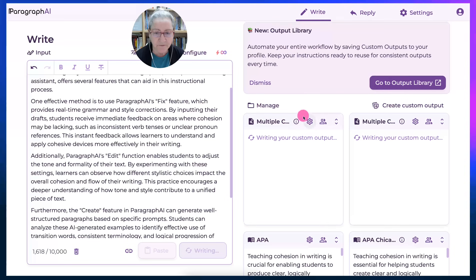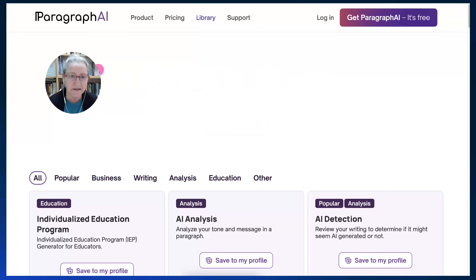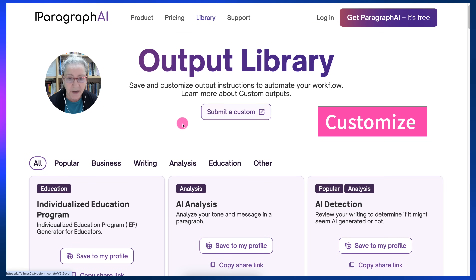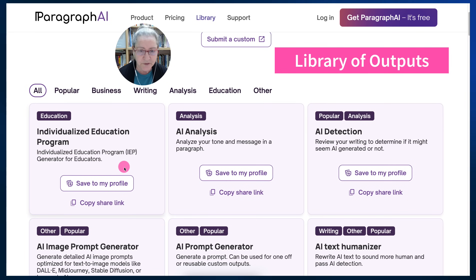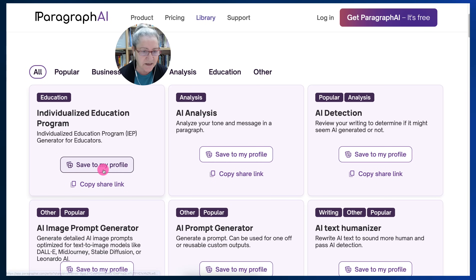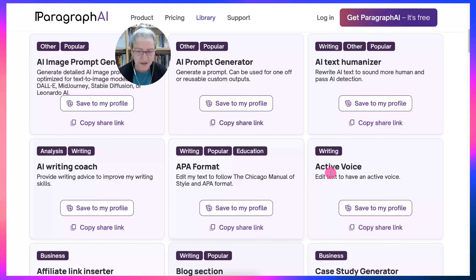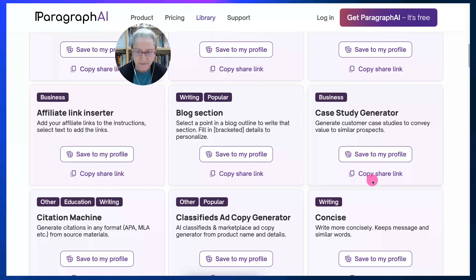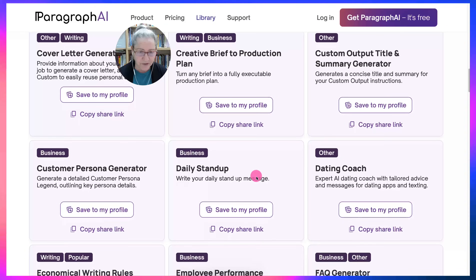I've got a few things from the library — going to take you to the library so you get an idea of what you can do here. You can customize and add things as you wish, and submit your customization. This is what we have so far for educators: analysis, AI text humanizer, image prompt generator, AI prompt generator, active voice, APA formats, AI writing coach — lots of amazing things. Notice there's also a case study generator. All these are available for you.